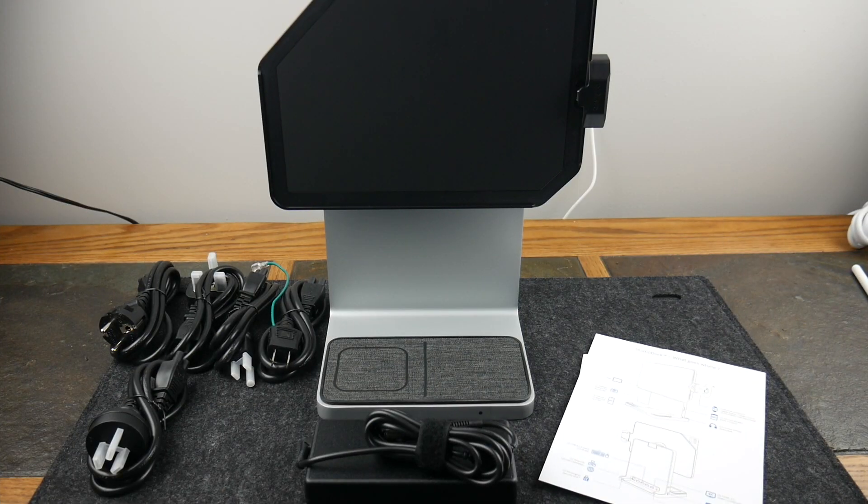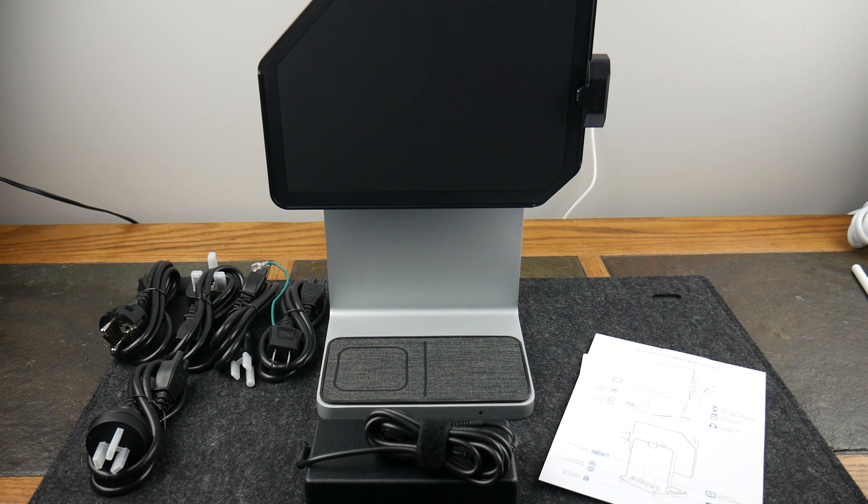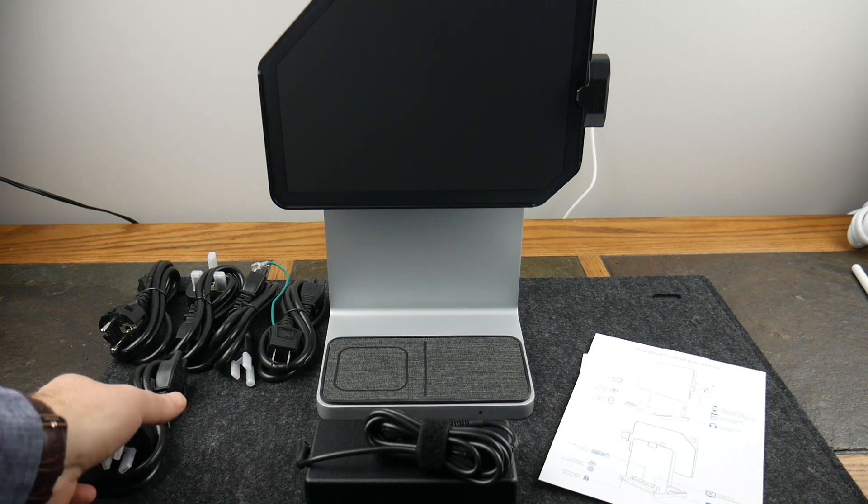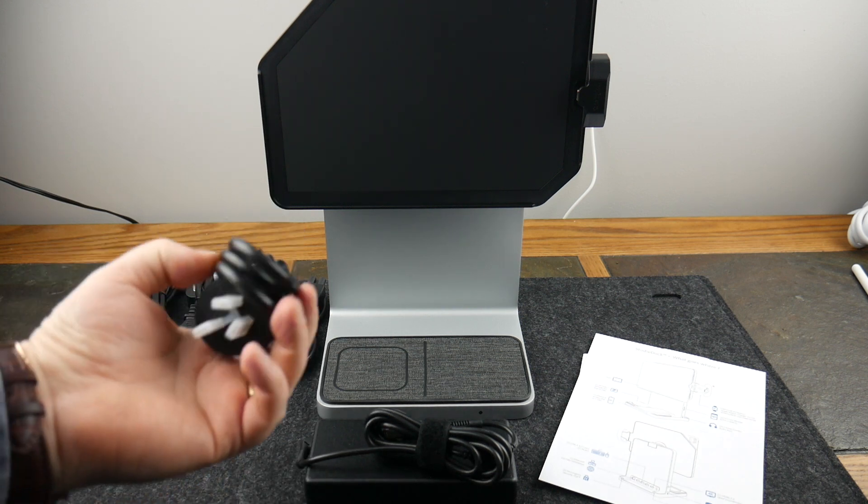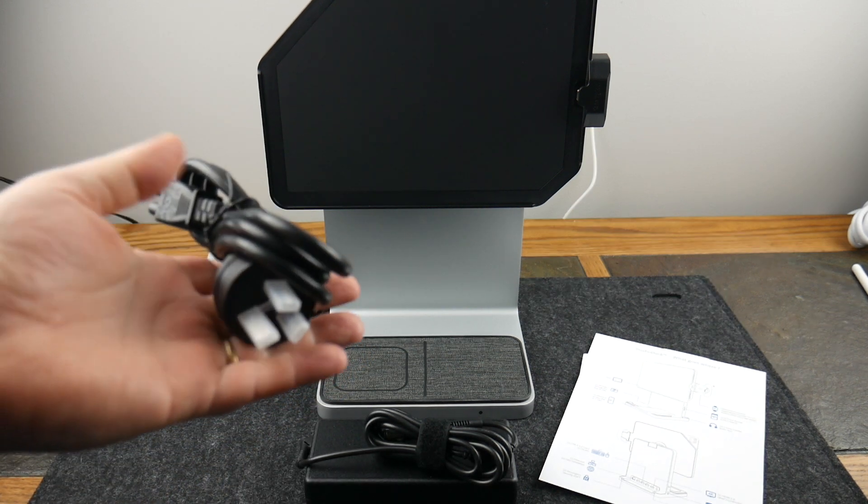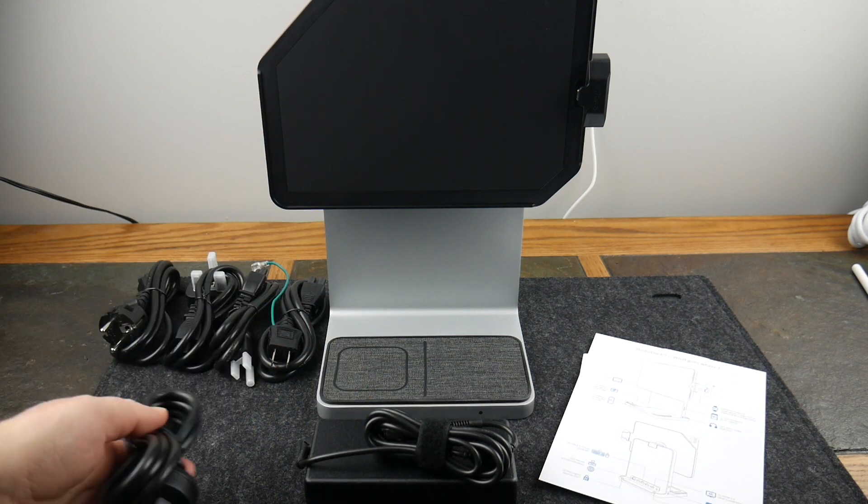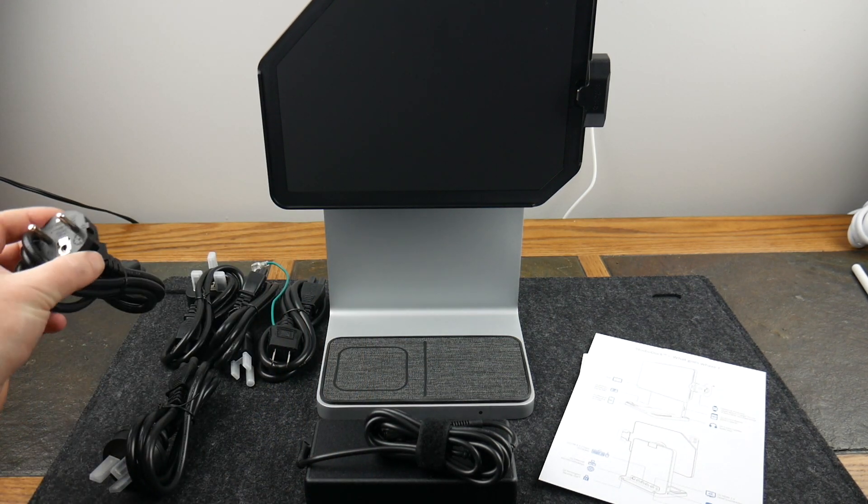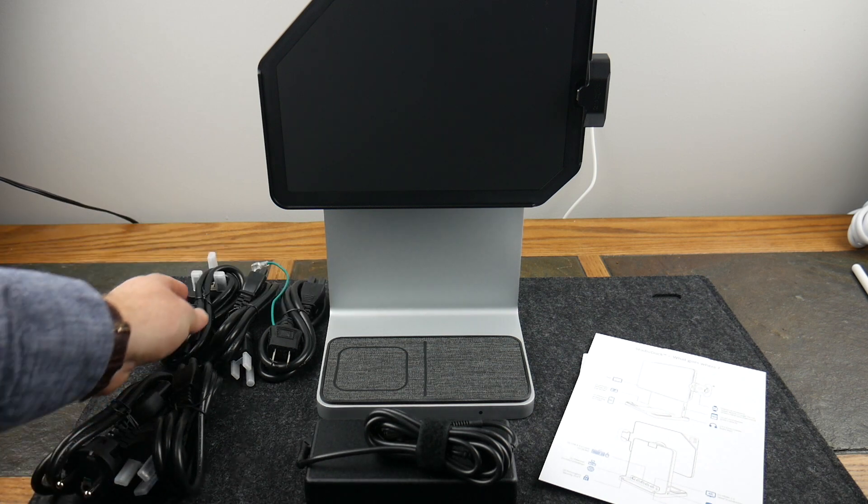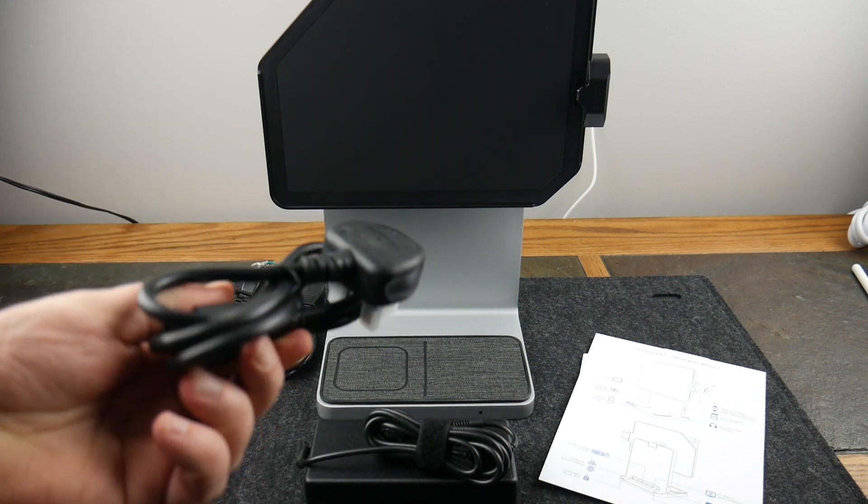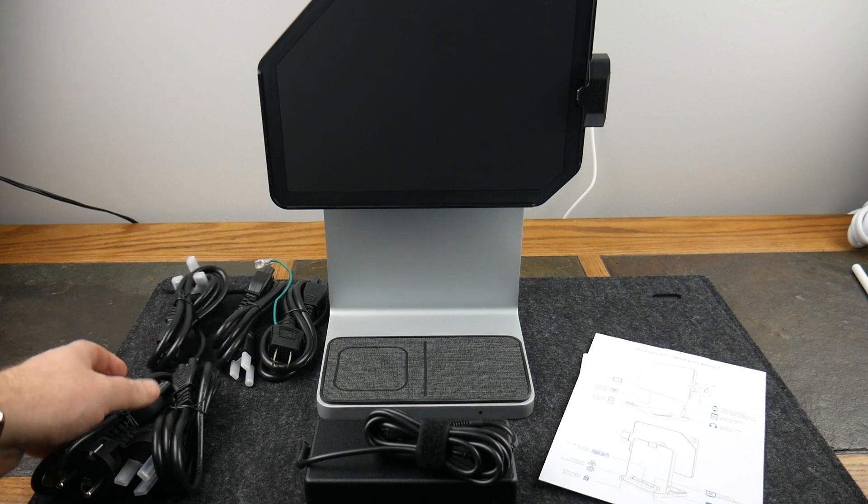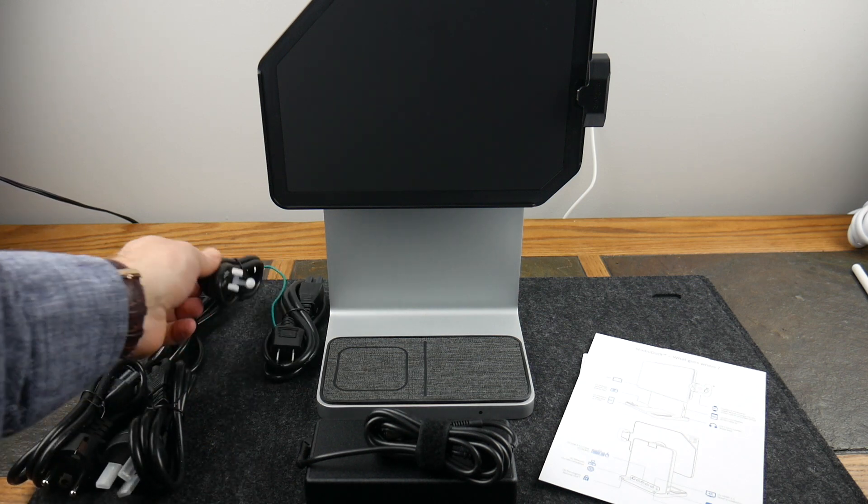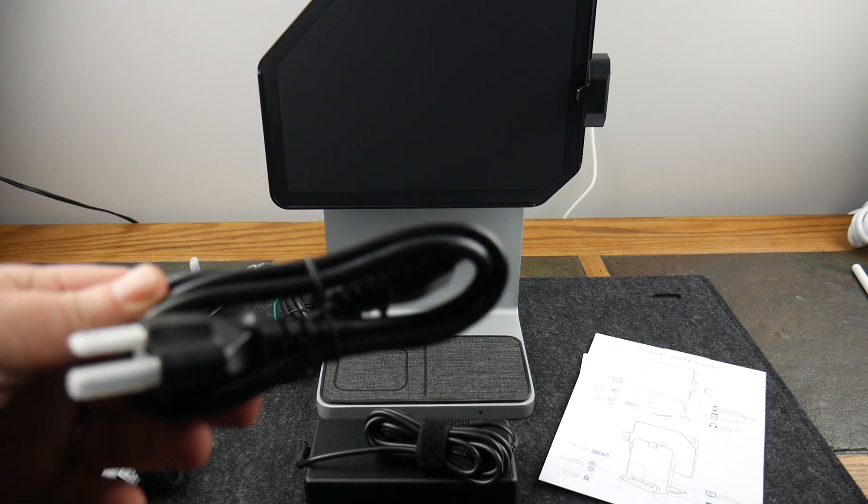Alright guys, welcome back. We have the StudioDock unboxed and as you can see everything that you get in the box is laid out here. You really get a lot of stuff that you probably won't need. You get a power cable for just about every country imaginable, so throw these into your travel bag if you don't have an adapter.